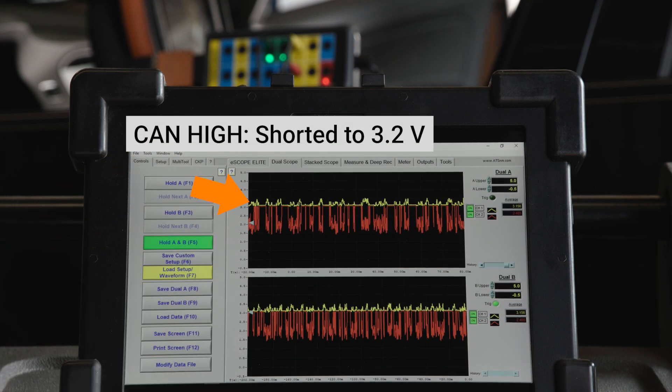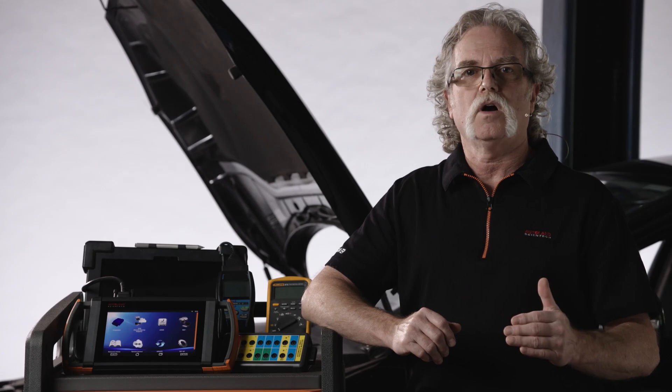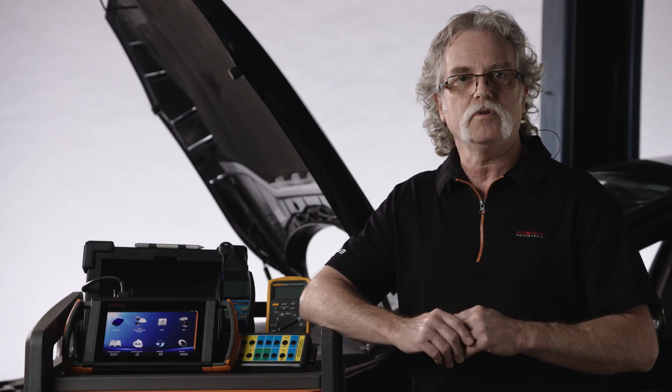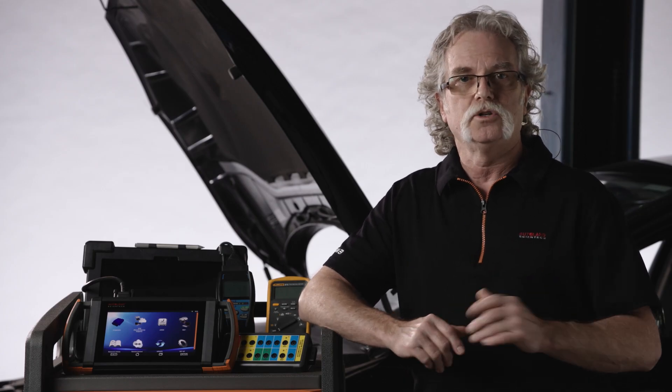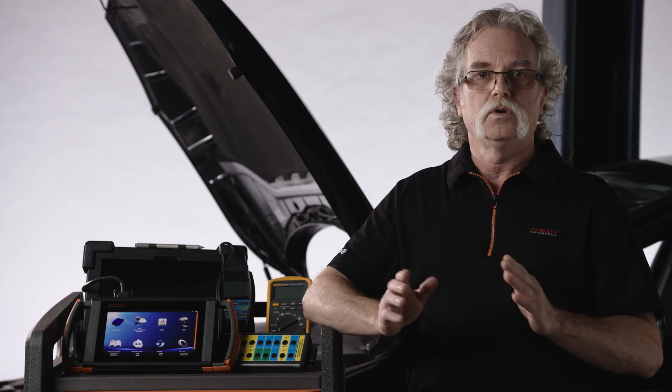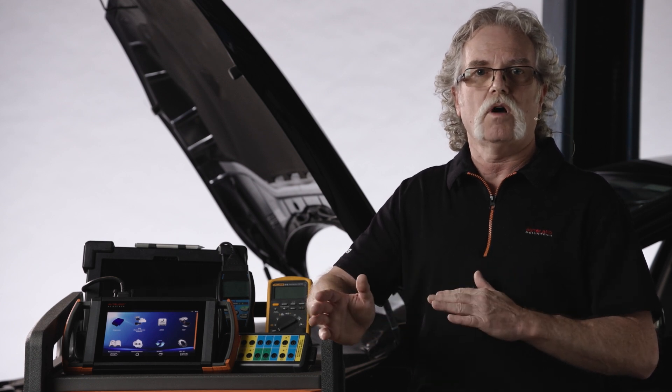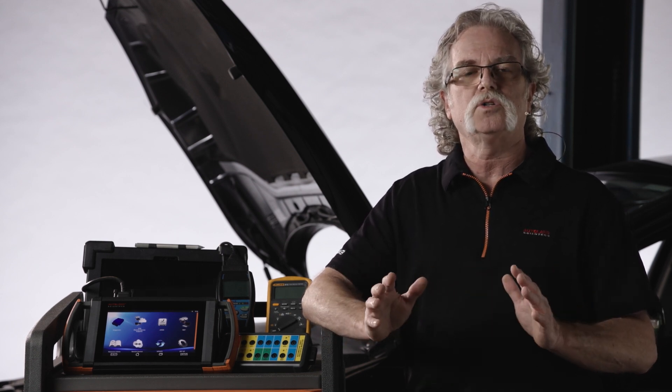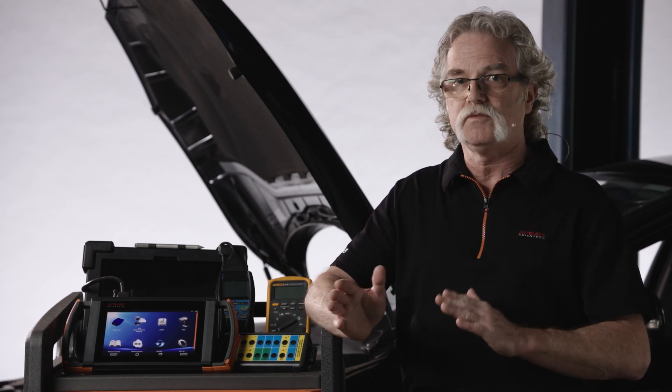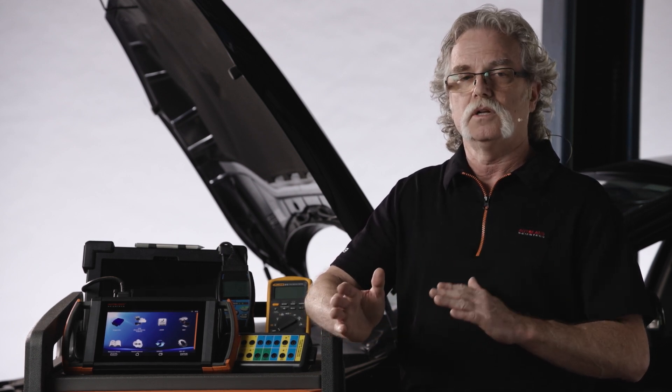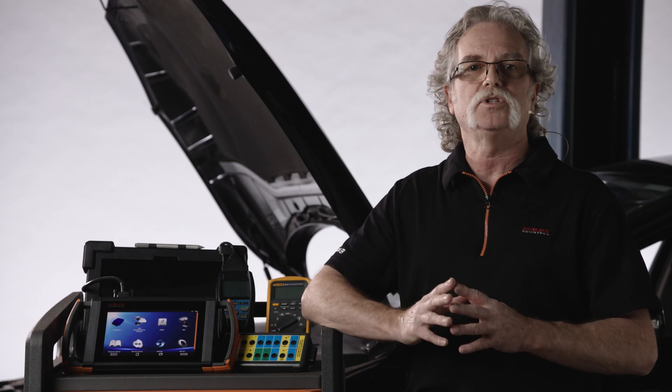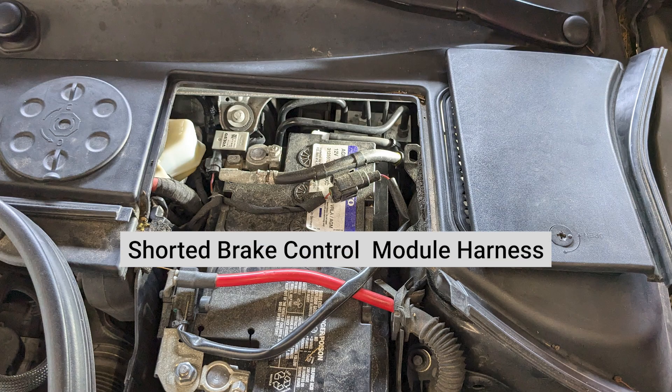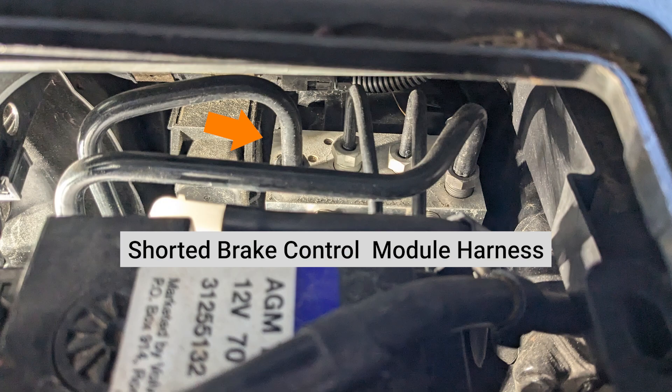Now that the vehicle has been identified as the cause, we'll have to determine where the short is coming from. To do so, you can power the vehicle off, then locate and disconnect modules on the specific bus until communication returns. We got lucky and found a short at the brake control module.